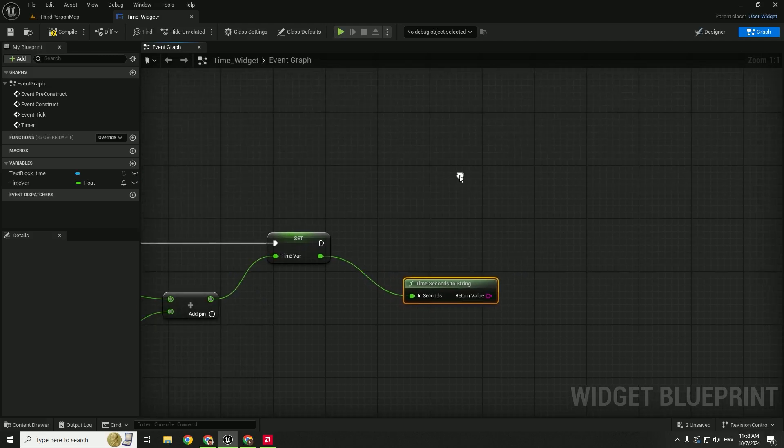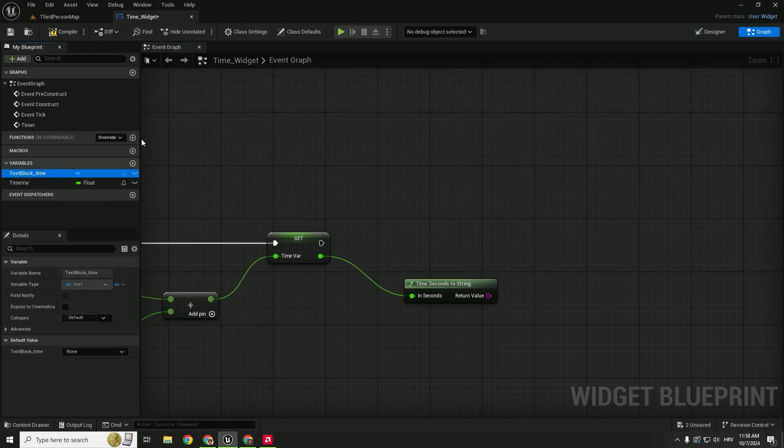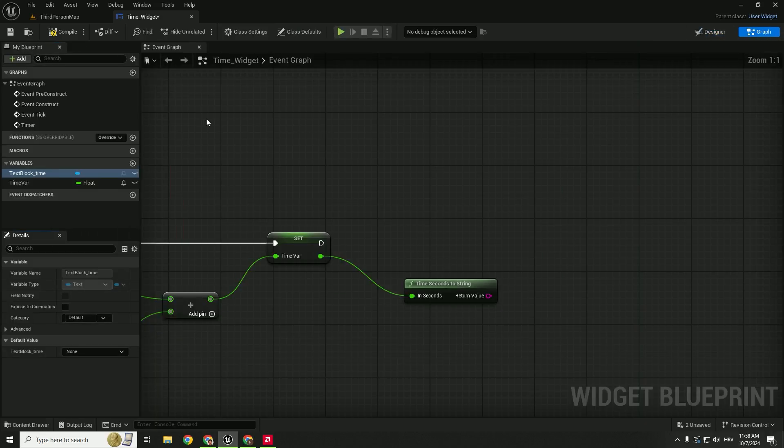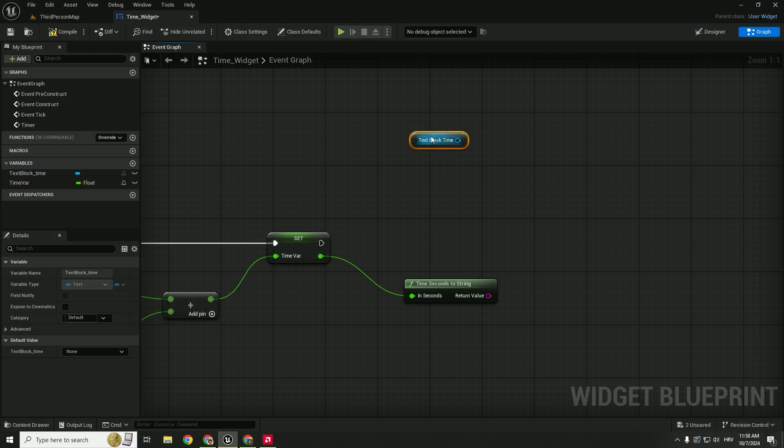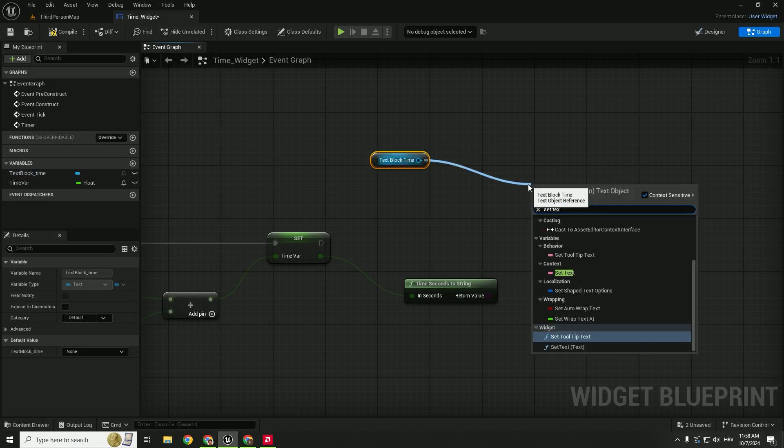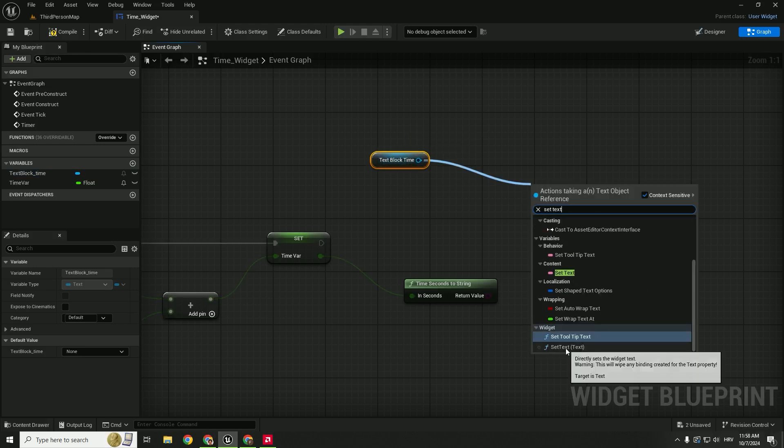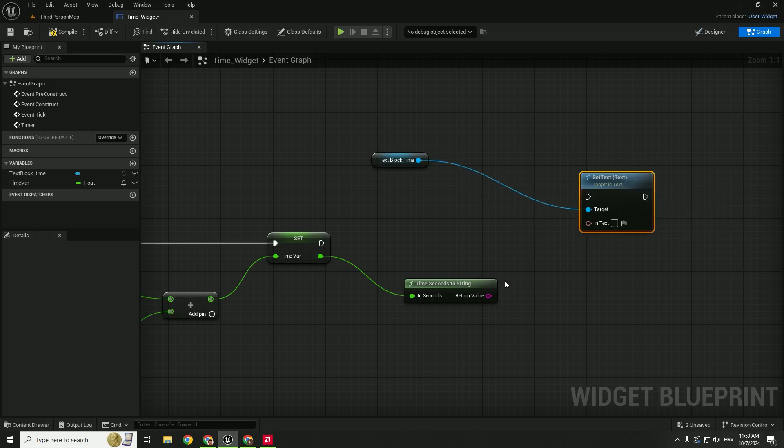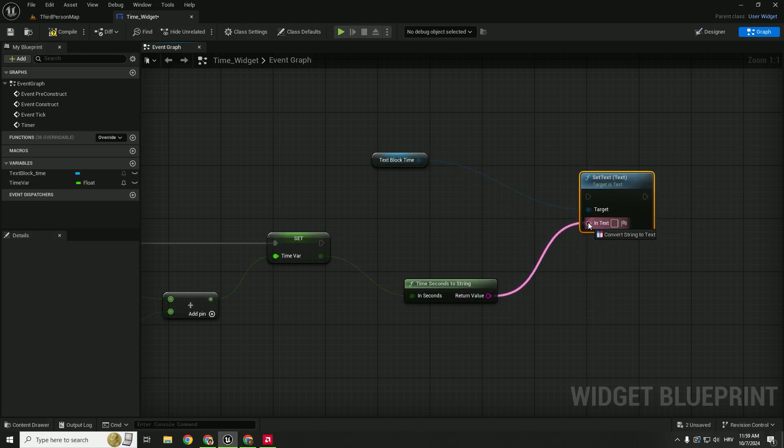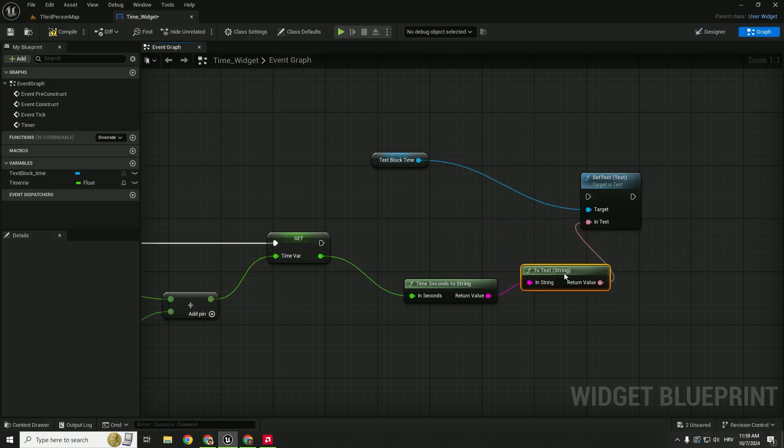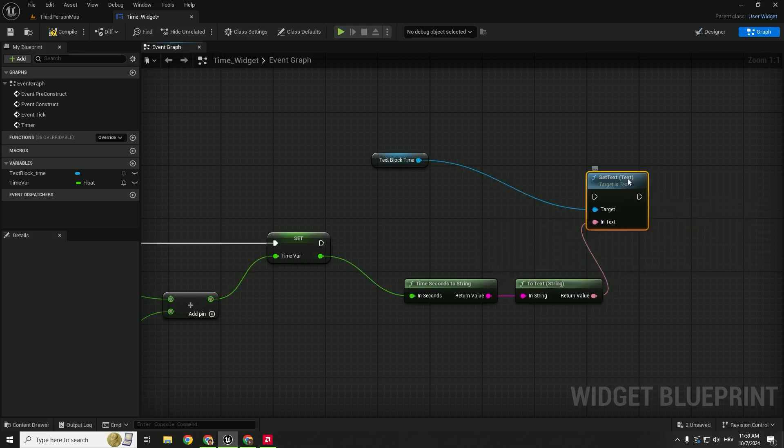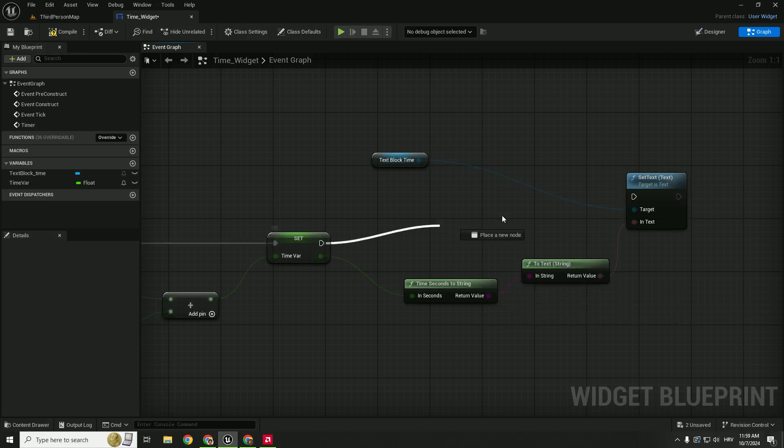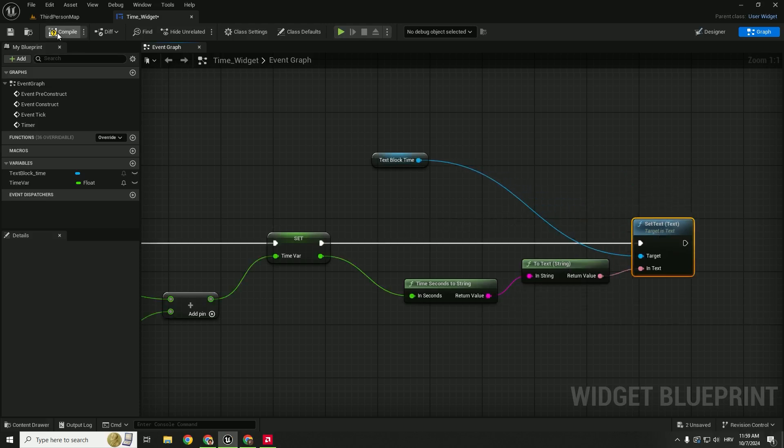And we want to display it in our text block that we created here. So drag and drop this text block and click get and type in set text and connect this with this. You can see it says convert string to text. So it's okay because we are converting the string variable into our text that will be visible on our UI and connect it here. Hit compile.